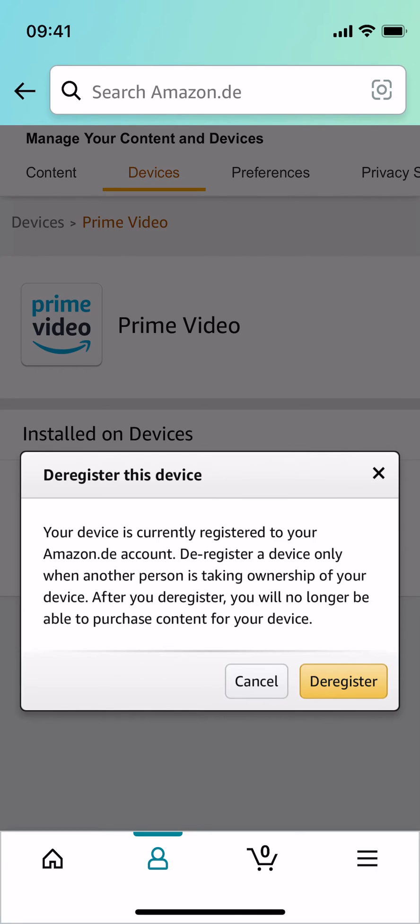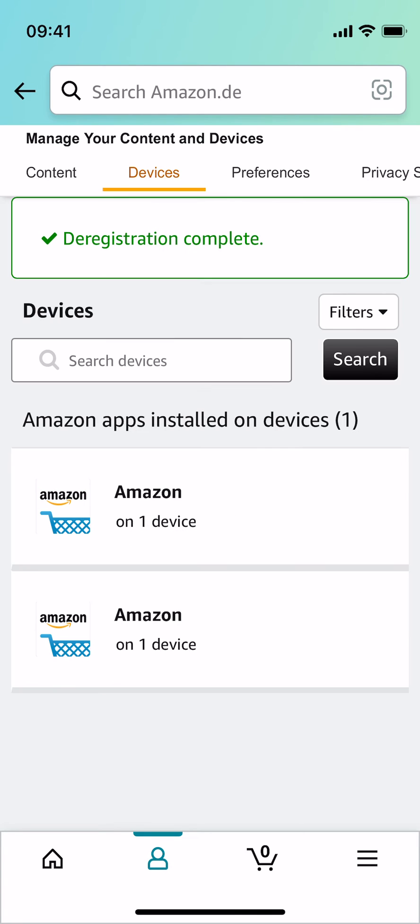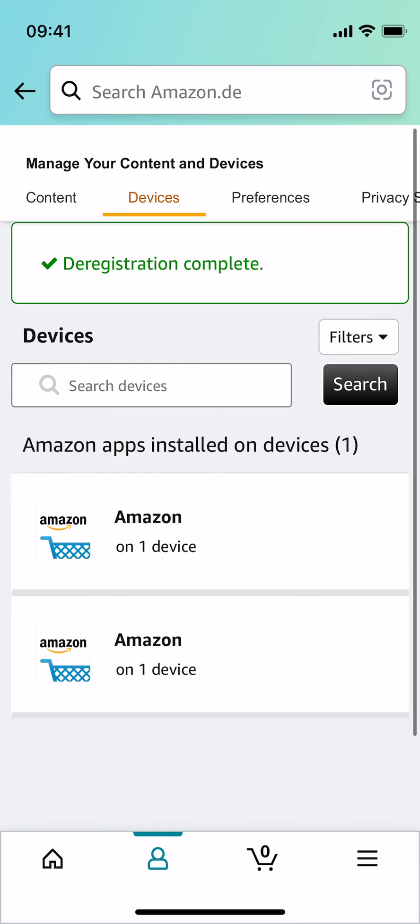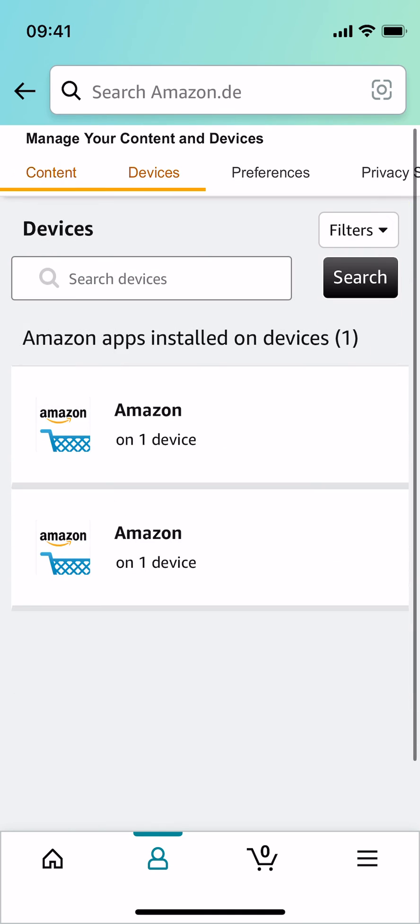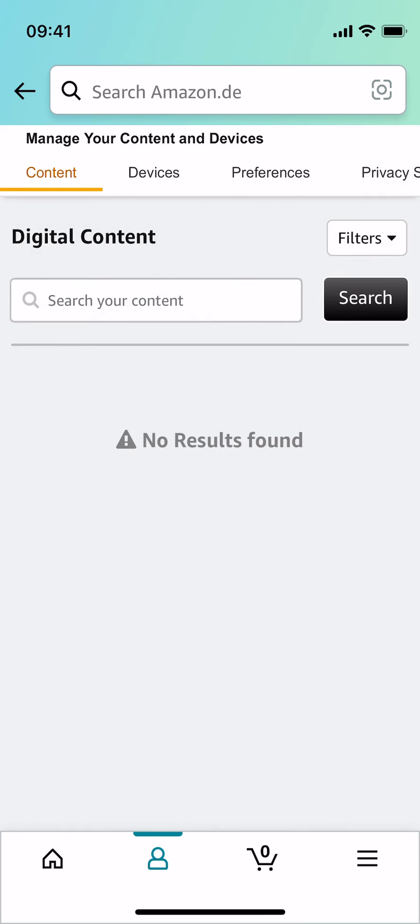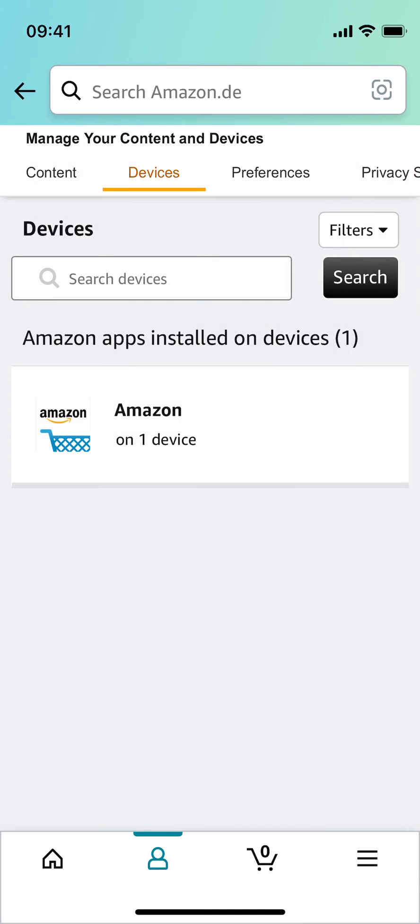And by doing so, you can see the registration is complete. If I again go to Devices, only the Amazon is here and Amazon Prime is deregistered and logged out.